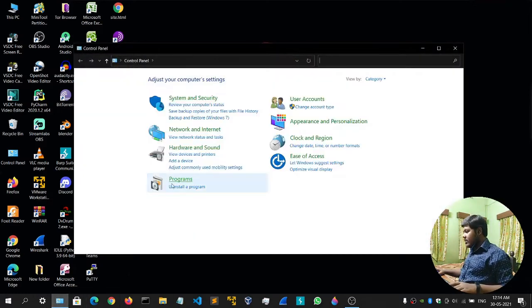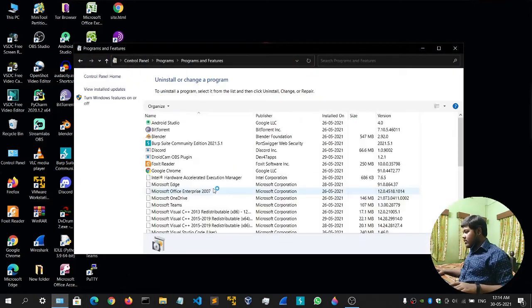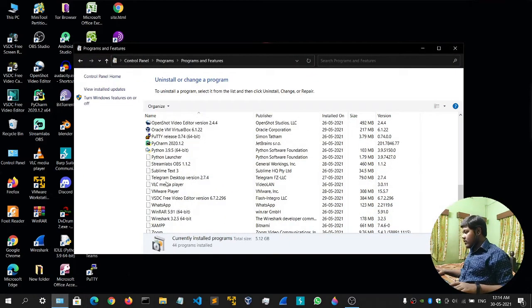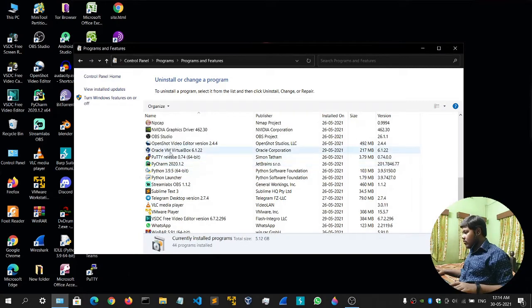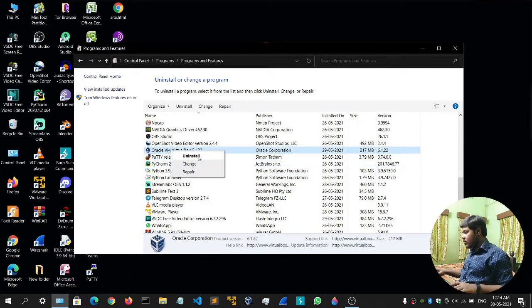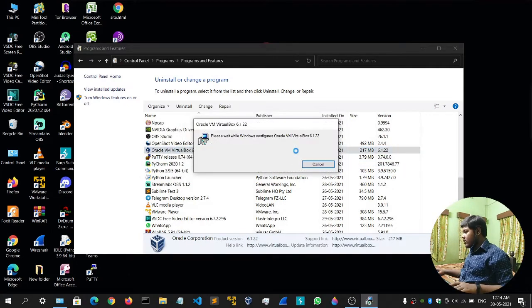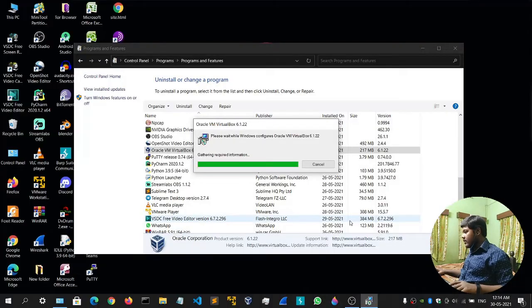Let me first uninstall my Oracle VM VirtualBox so that I can show you how to download and install everything from scratch. I'll simply uninstall this. It asks for permission — just give it the permission and it will uninstall Oracle VirtualBox.